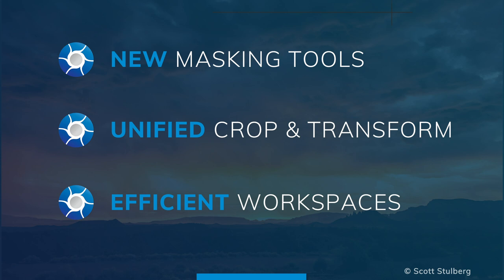Visit Exposure.software to learn more, download our risk-free 30-day trial, and see how Exposure can breathe new creative life into your workflow.